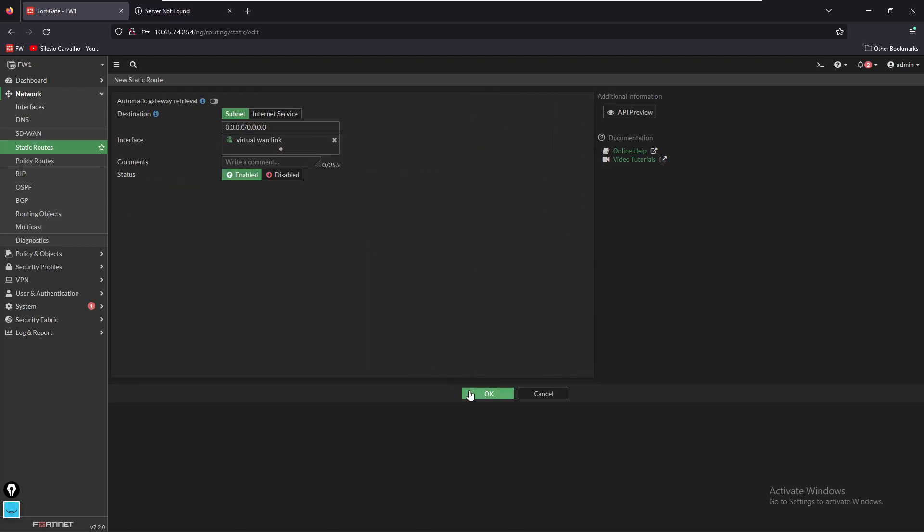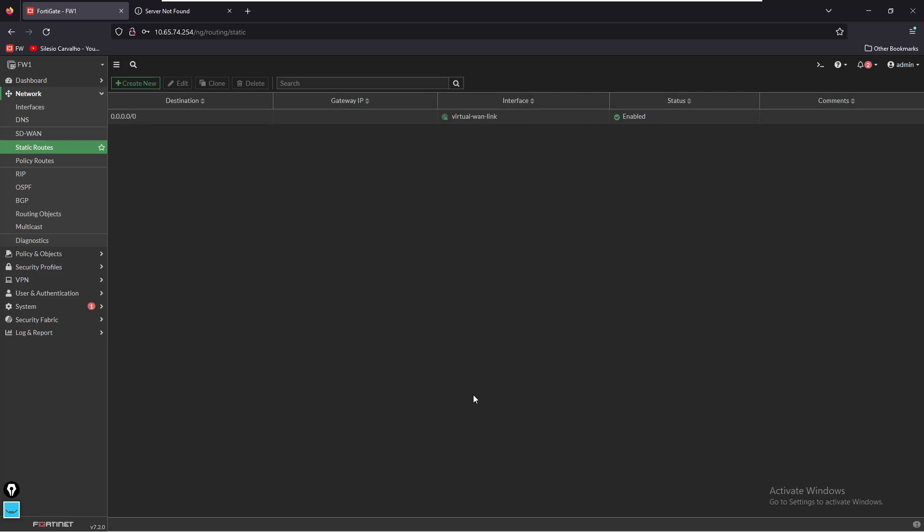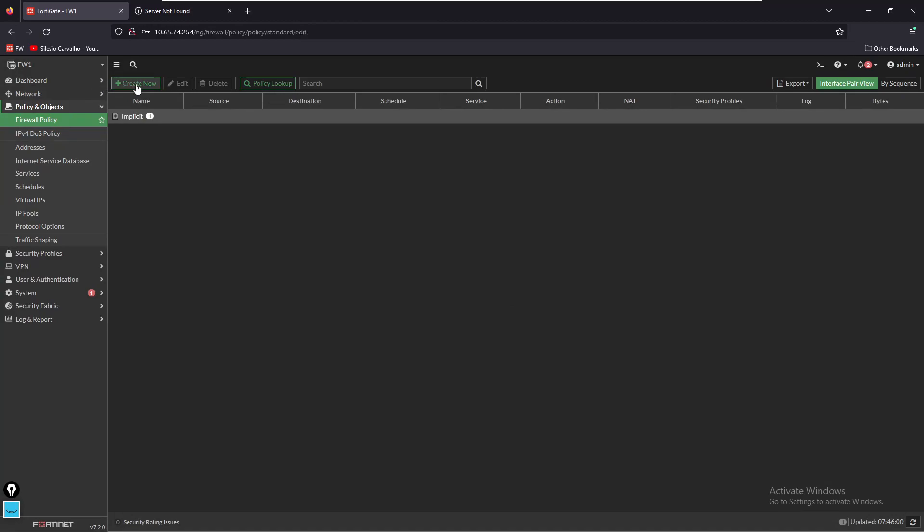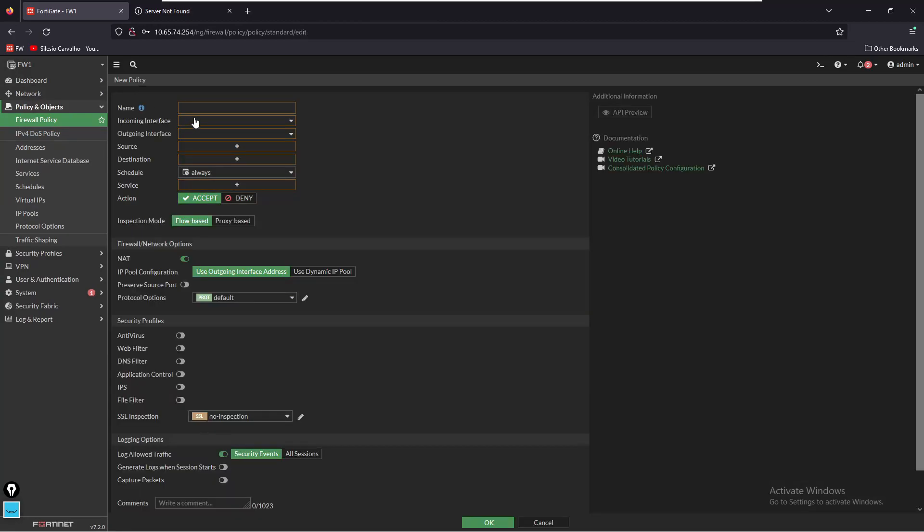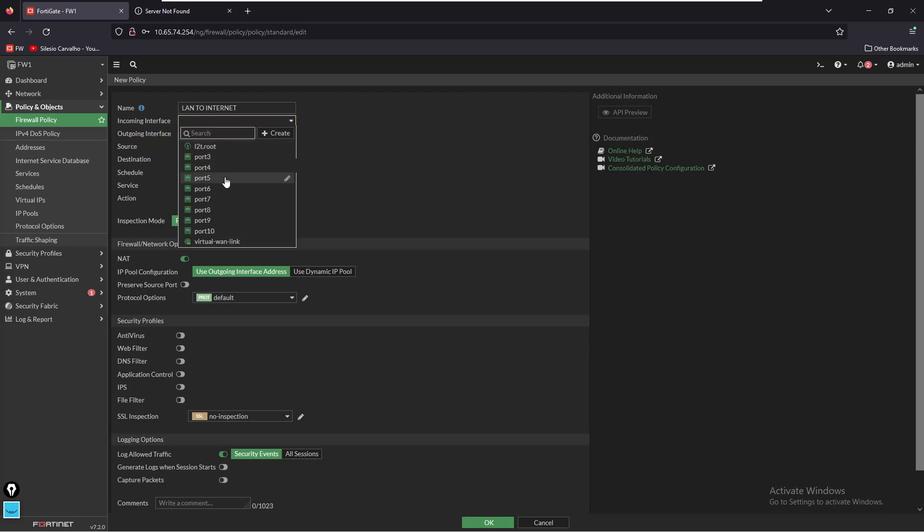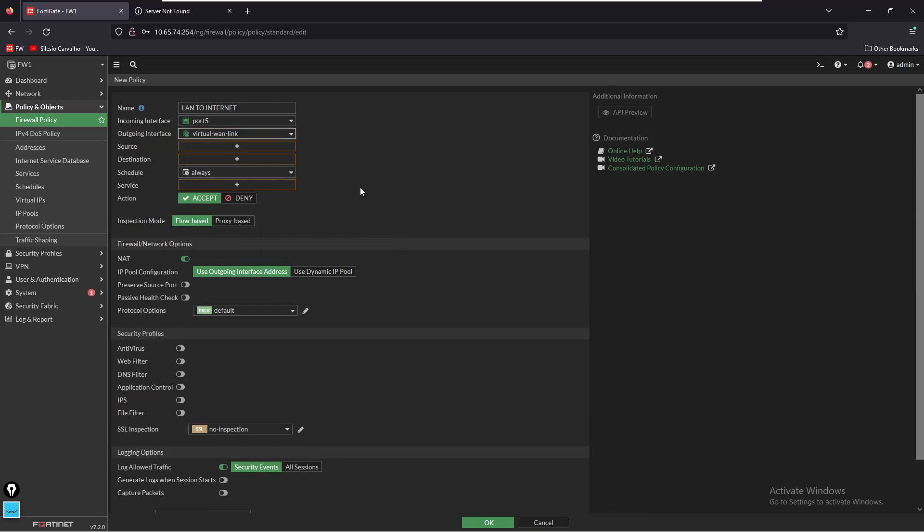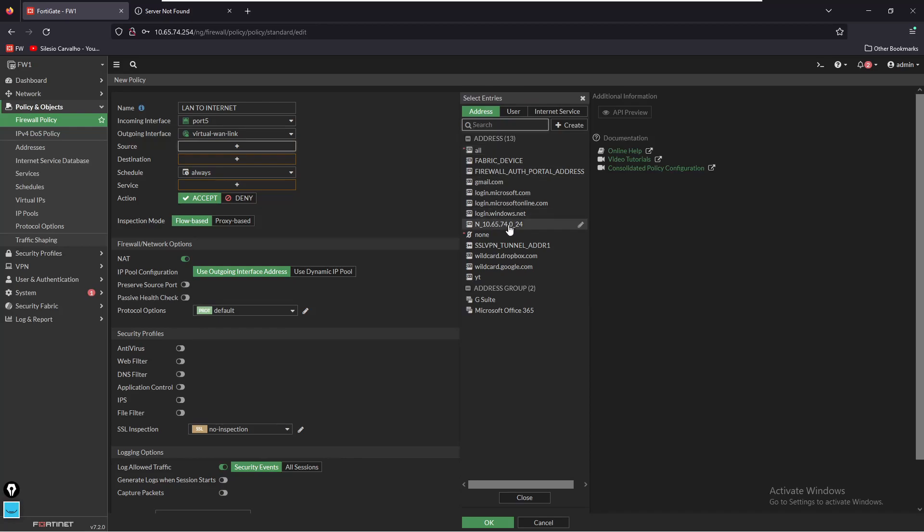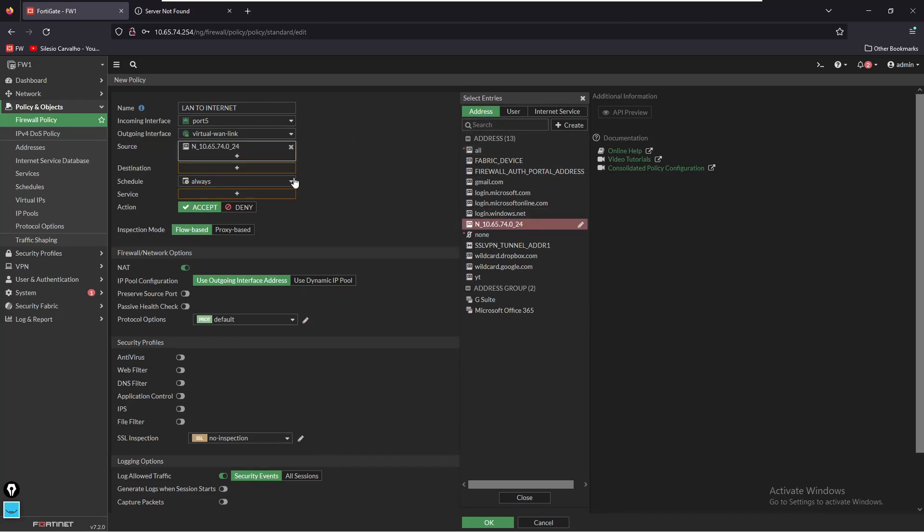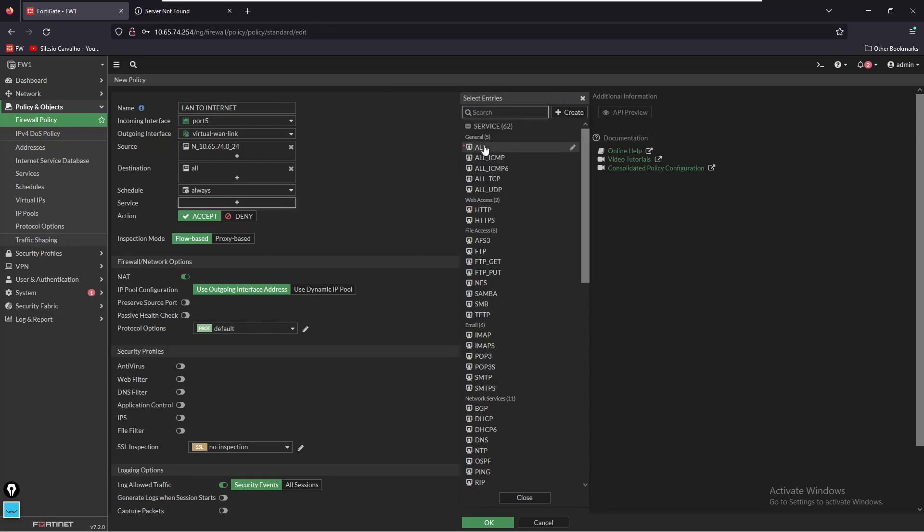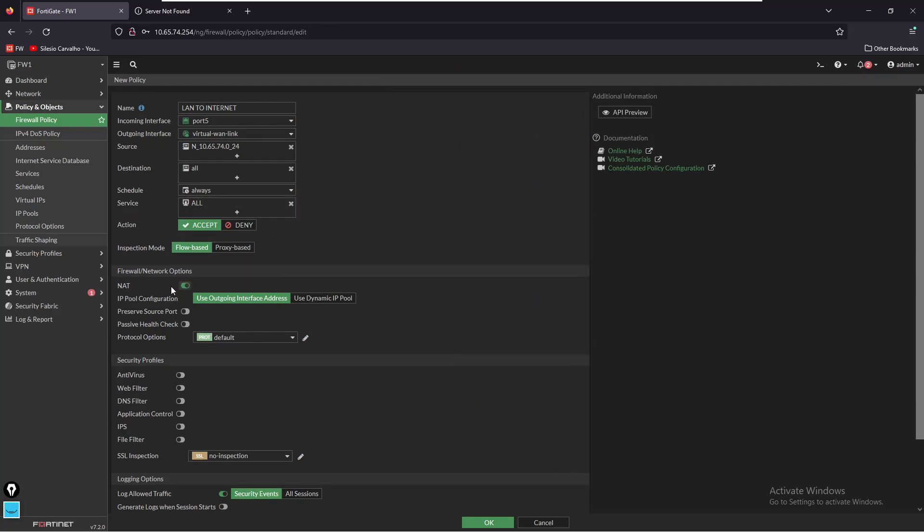Now we have to create also the policy that will allow traffic from the LAN side to be forwarded to the internet and it's going to be translated to the WAN interface. We go to Policy and Objects, Firewall Policy, we're going to create a new policy and the name will be LAN to Internet. The incoming interface should be port 5 and outgoing interface we're going to select virtual WAN link. So this virtual WAN link is combining both WAN interfaces. The source is going to be my local network and that's 10.65.74. For destination we're just going to select all, for service we're going to select all services, and we want to make sure that NAT is enabled and we're going to use the outgoing interface address.